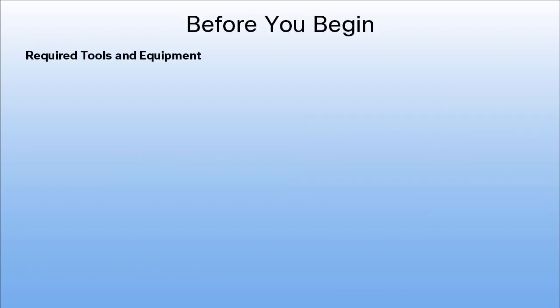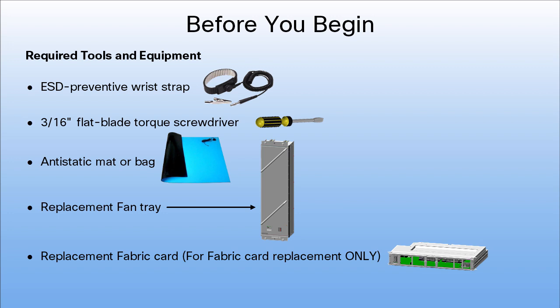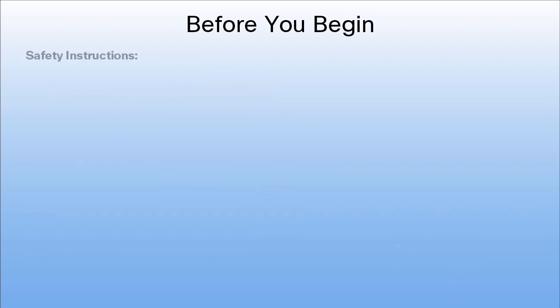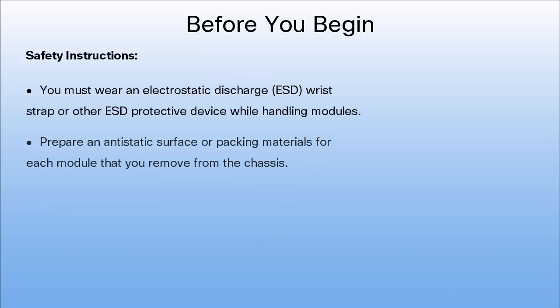Ensure that these tools and equipment are ready. Follow these safety instructions before you begin.